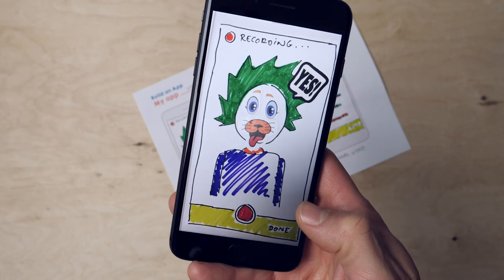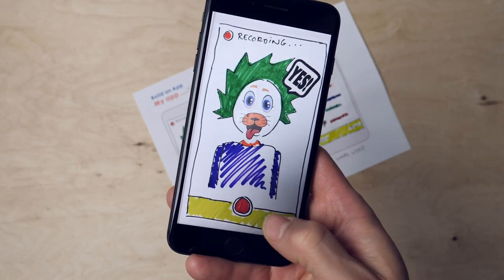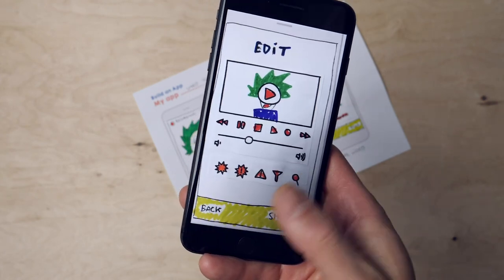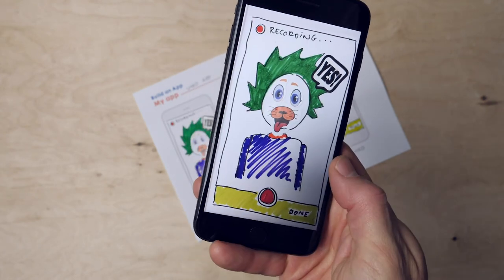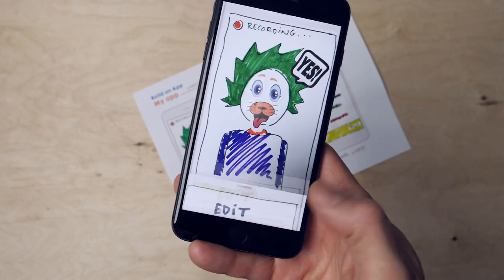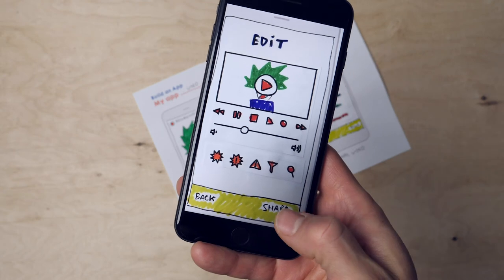Your app prototype is done. Good job. You came up with your first app, designed it, and now built a real prototype.